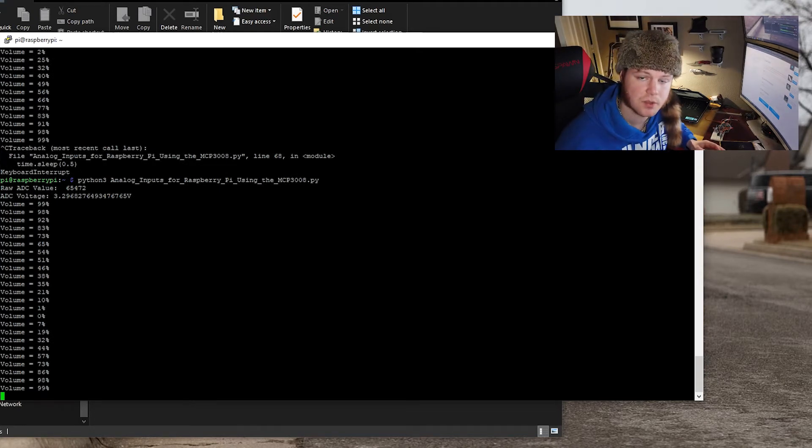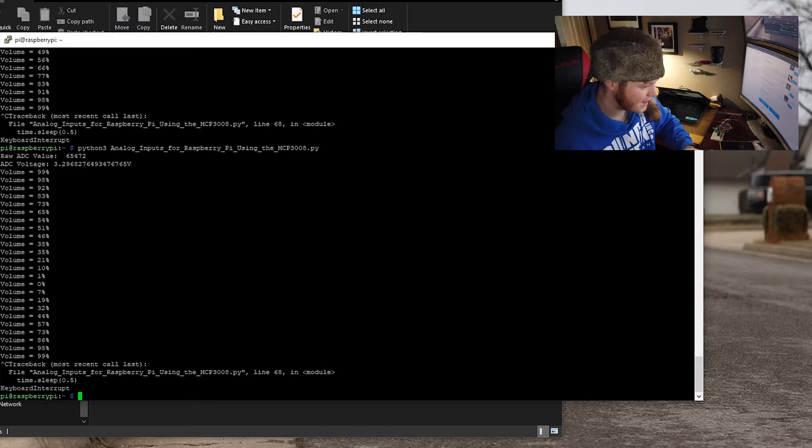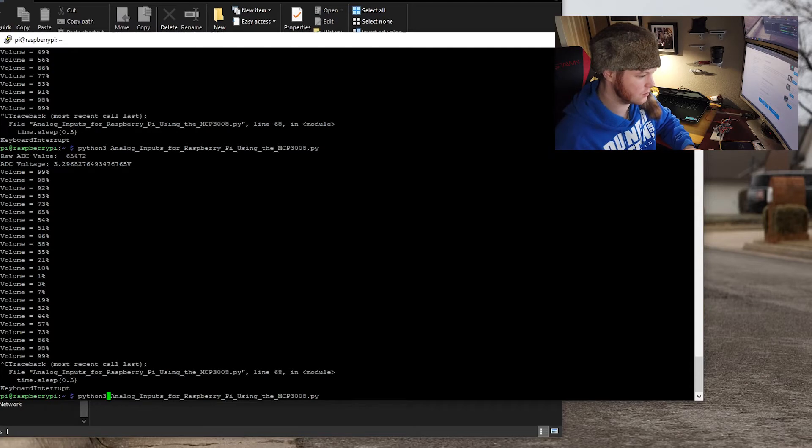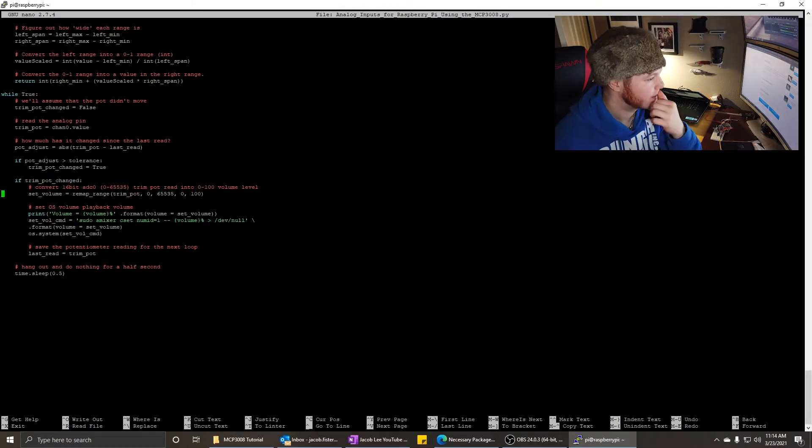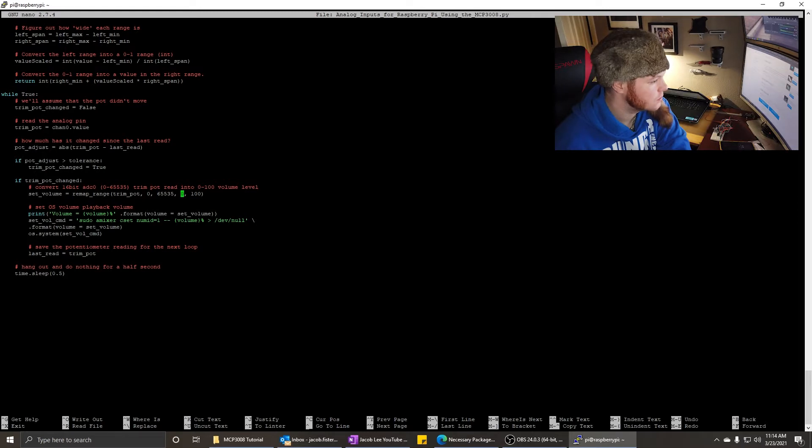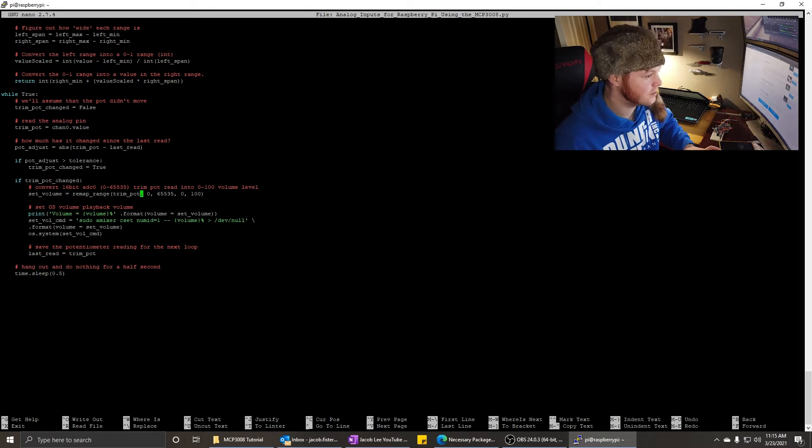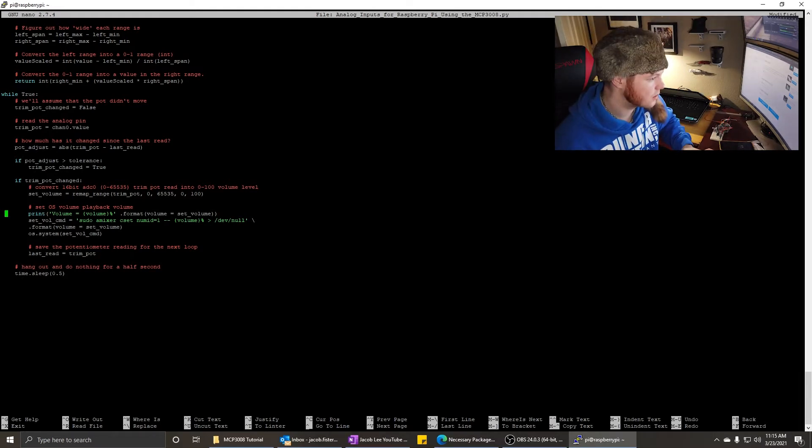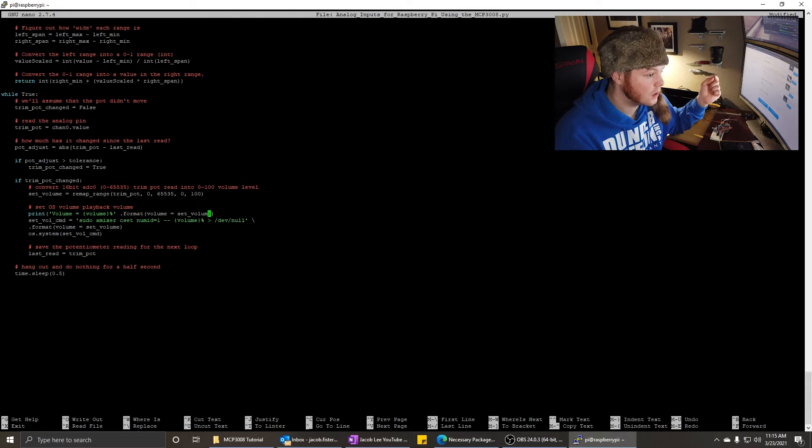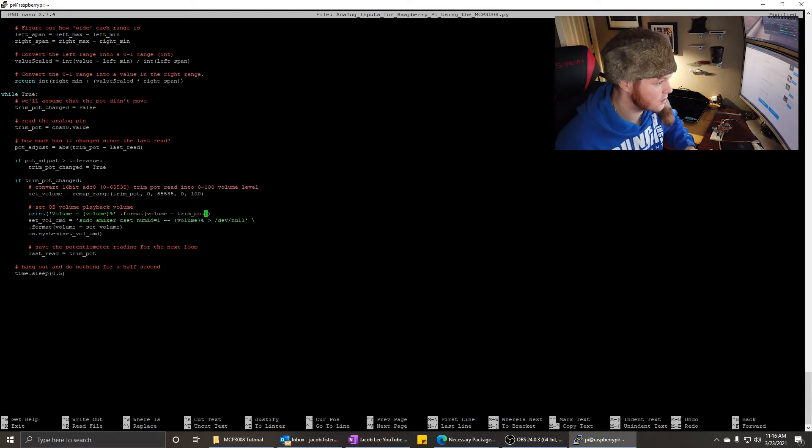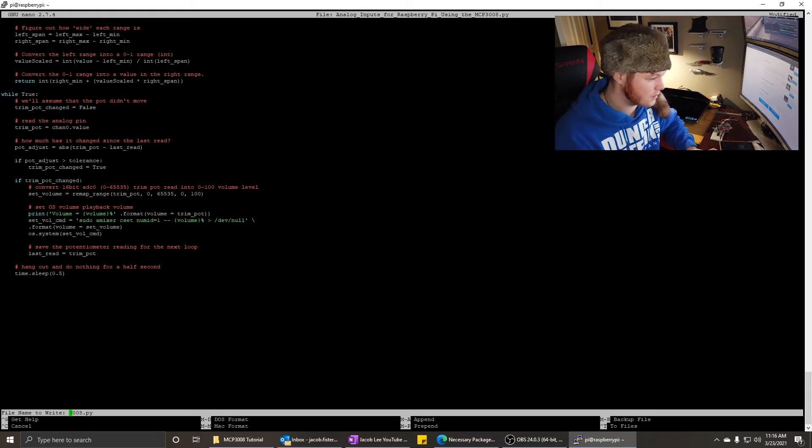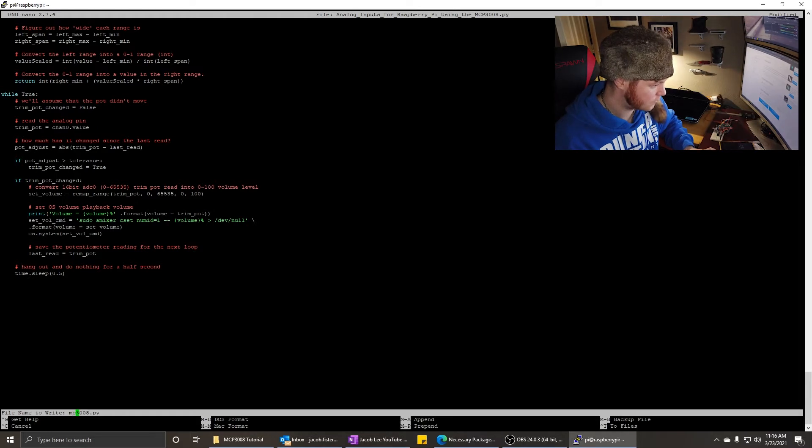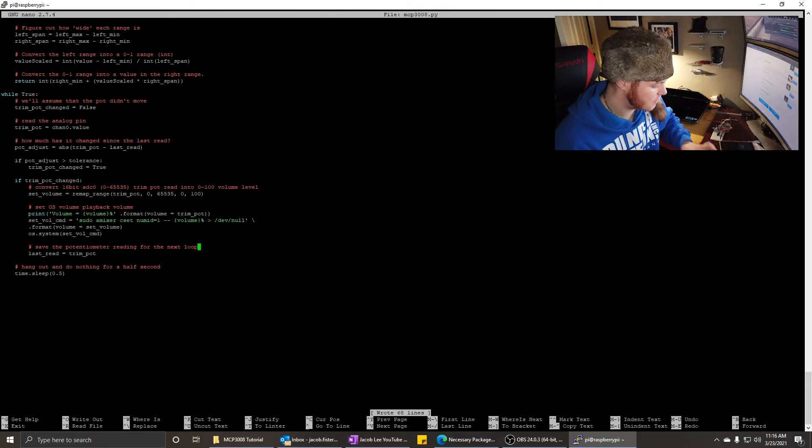Now, if you want to change the inputs on the mcp3008, let's open this up and see what we can do. Set volume, remap range, convert 16-bit. The trim pot value, it's changing it from the analog to a 0 to 100 value. So here, this is the print command. It is printing set volume, which is the remap value, but if we put in trim pot, that is the raw value from the potentiometer. To rename it, hit control O while you're in the program. Hit enter. Yes. Save under different name. Exit.